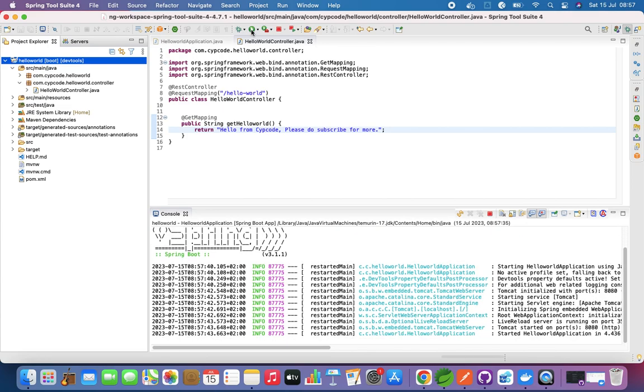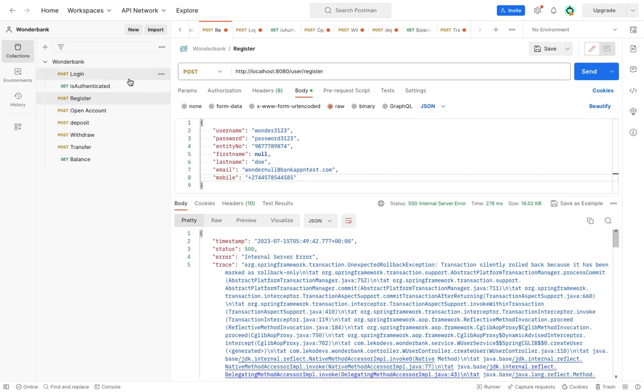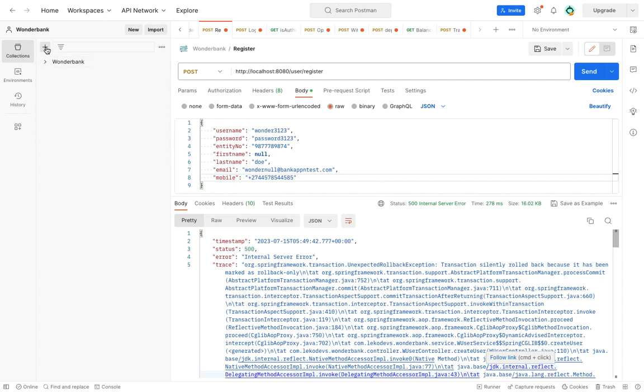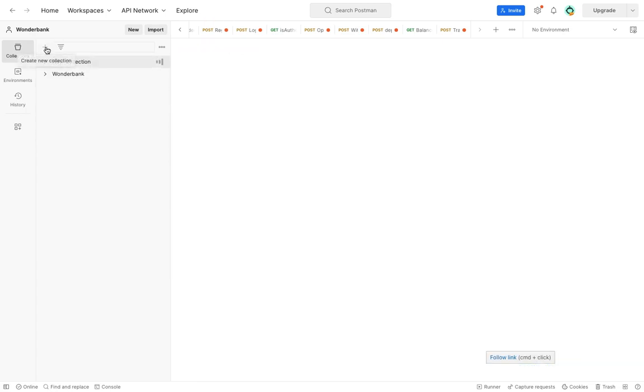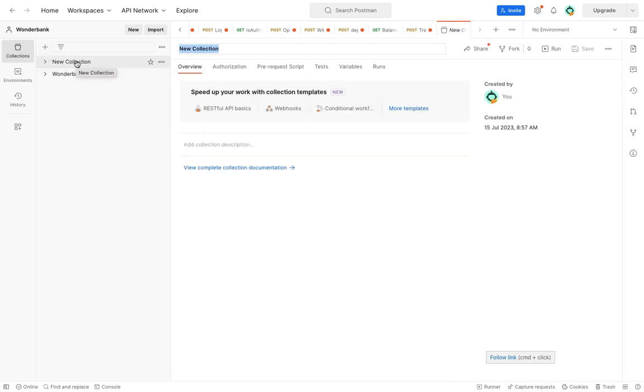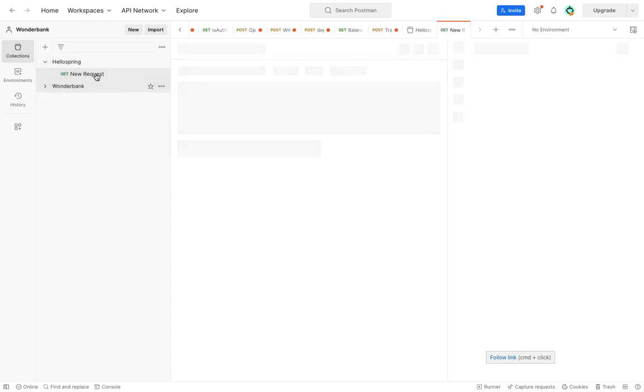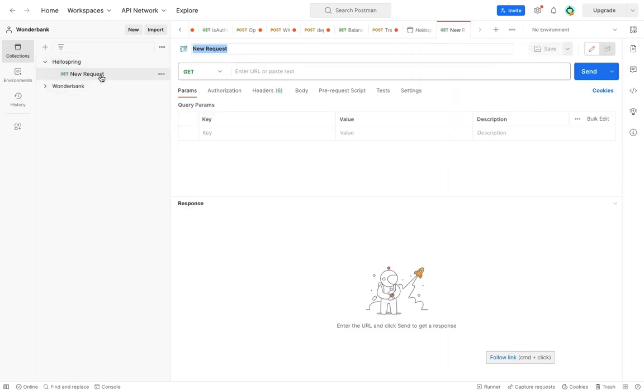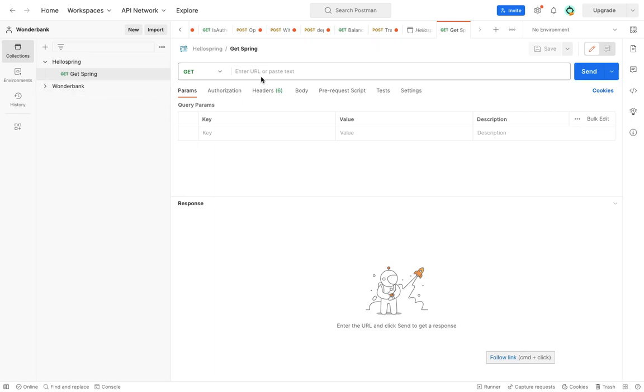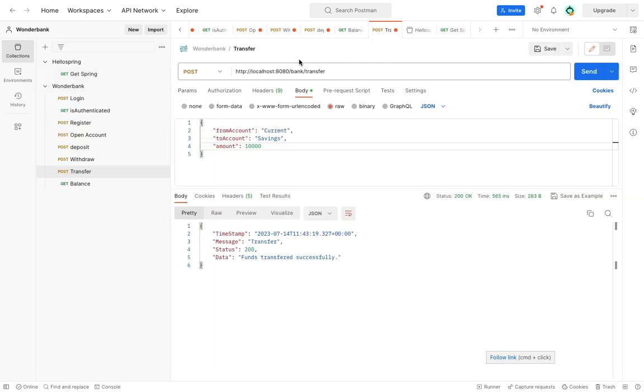Let's see our endpoint from Postman. Let's add Hello Spring and then we can just add a request here and we call it Get Spring.